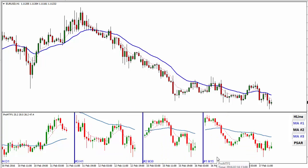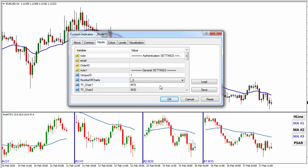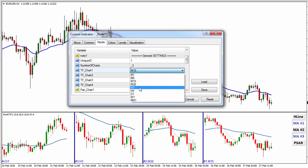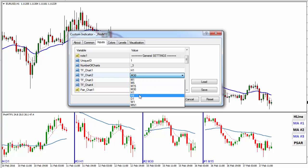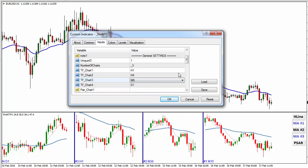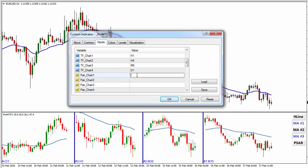In properties I can customize a lot: number of charts from 1 to 4, time frame for each chart — H1, H4, whichever I want, no problems at all. I can even specify different currency pairs for each chart.